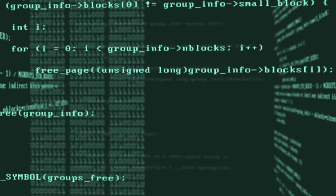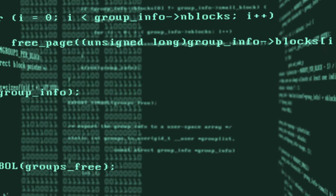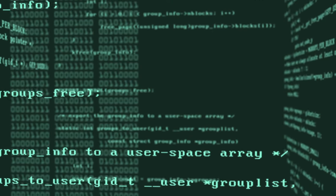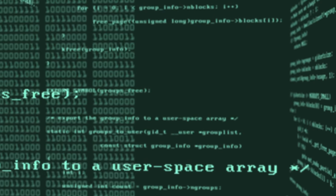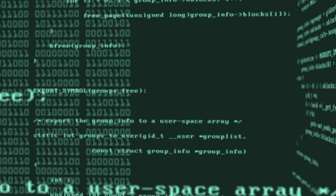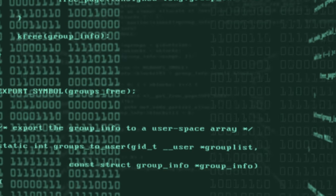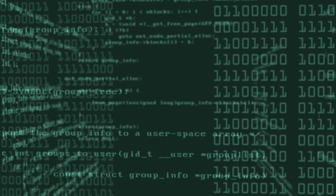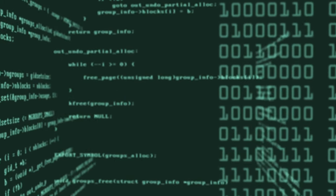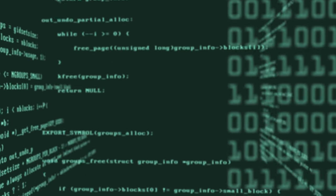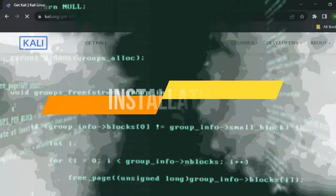Kali is focused on maintaining the latest tools and features and follows a rolling update program. These updates can cause stability problems due to their quantity and frequency, so reliability has been an issue with Kali.